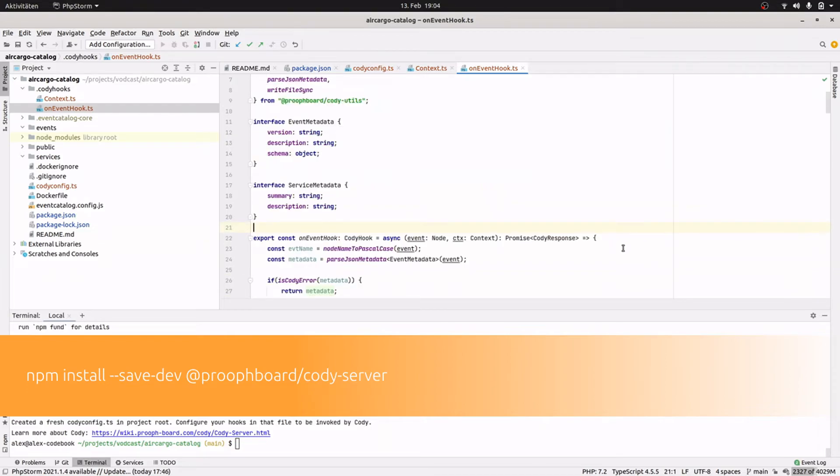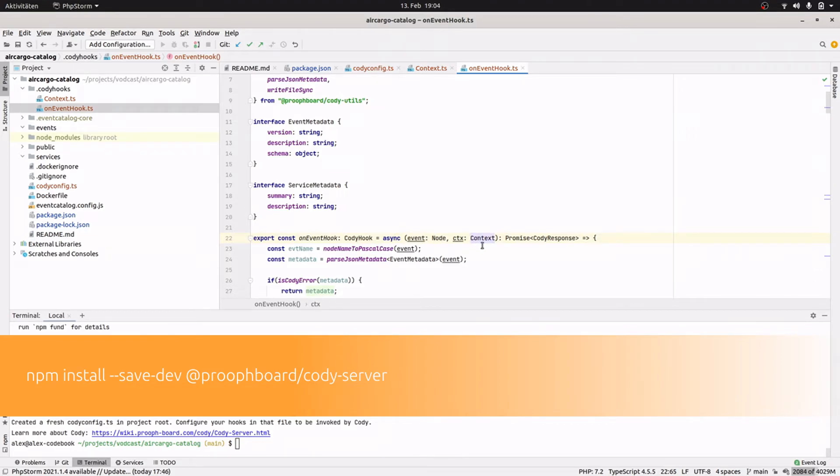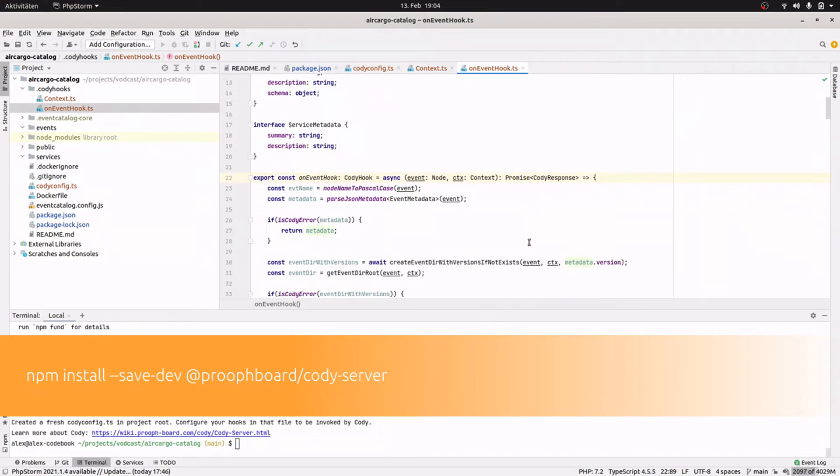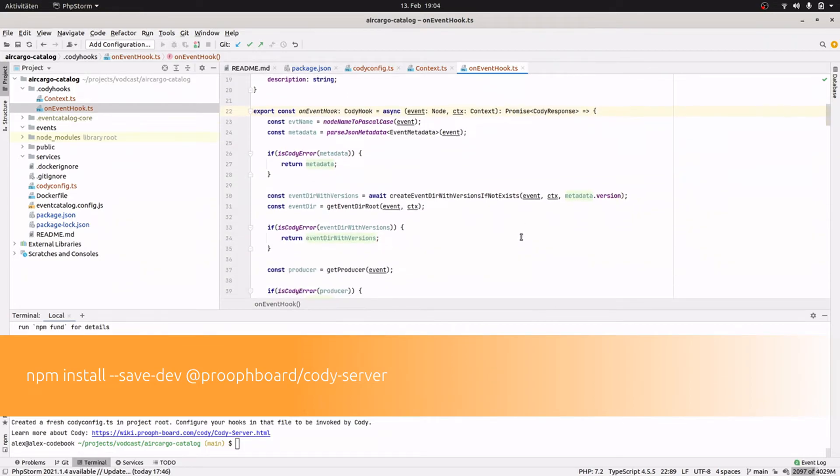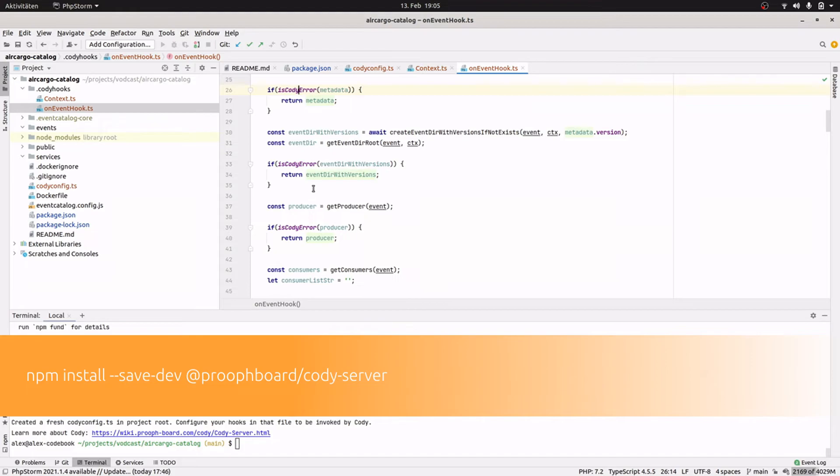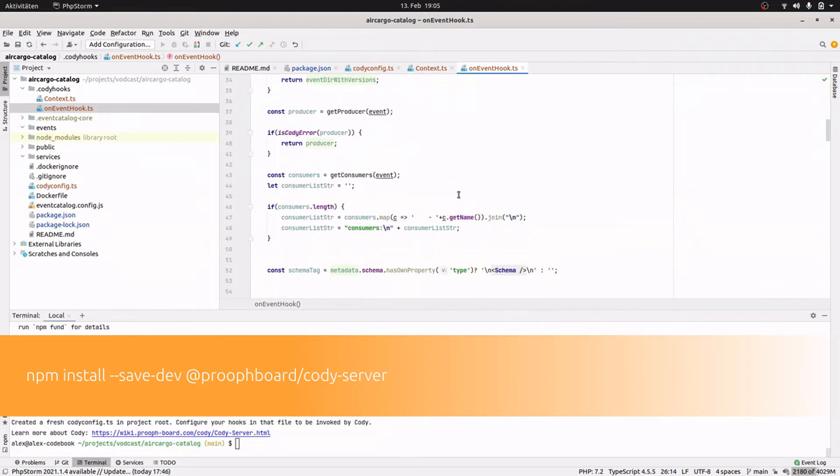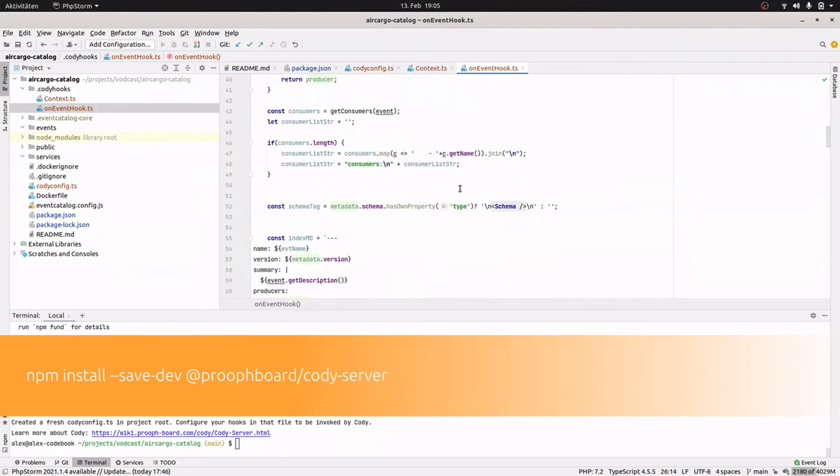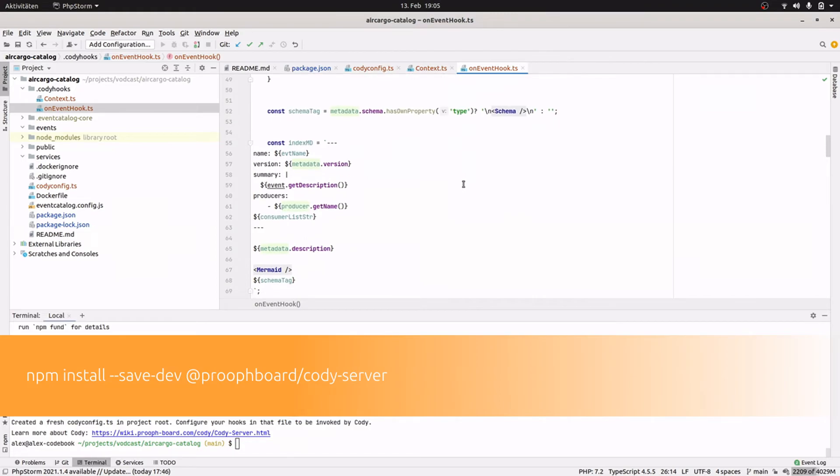Okay, what follows is the hook implementation itself. It's an async function that gets the node, in this case an event, as a first argument and the context that we talked about as a second argument. It returns a promise that resolves to Cody response. And the implementation itself uses the Cody util functions that I have installed to get, for example, the event name, the metadata, and so on. It can check for Cody errors returned by the utility functions. And yeah, then it just goes through the information derived from prooph board and creates event markdown files, service markdown files, and writes everything into the respective directories.